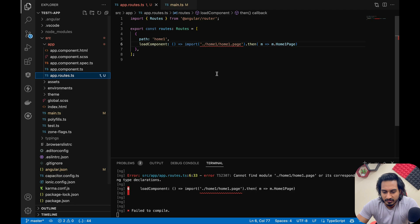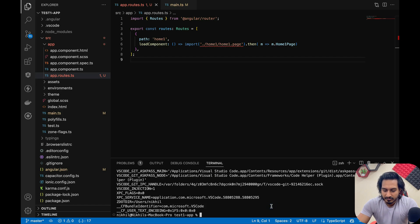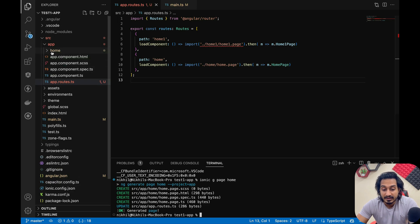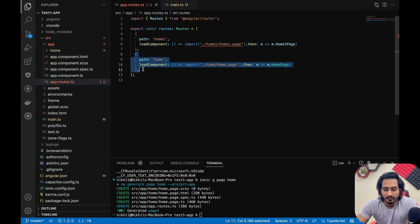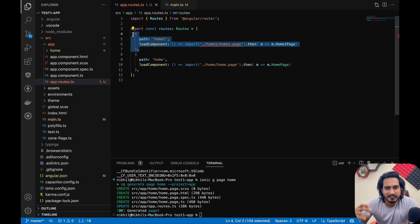Let me close the error and try creating a page again — ionic g page home. Now I can see the page was created and the path is showing. But it seems you need to have at least one existing route in app.route.ts before it auto-registers a new one. If you don't have any route, just add a dummy route first, then it will work.